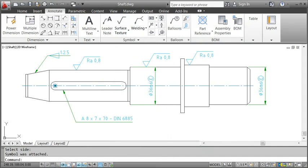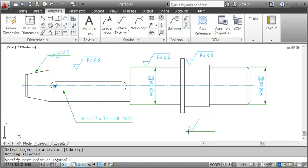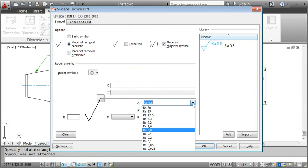I will now add a symbol to specify the surface texture requirements for all other surfaces. In the dialog box, I flag it as a majority symbol and specify the roughness average.